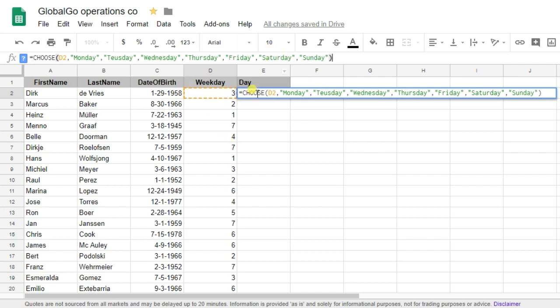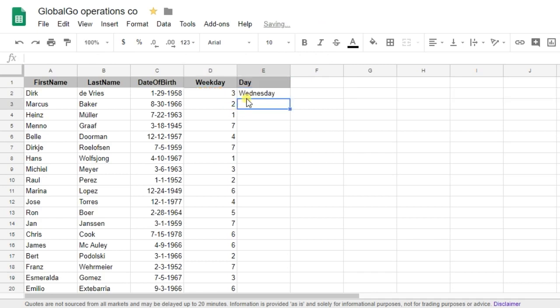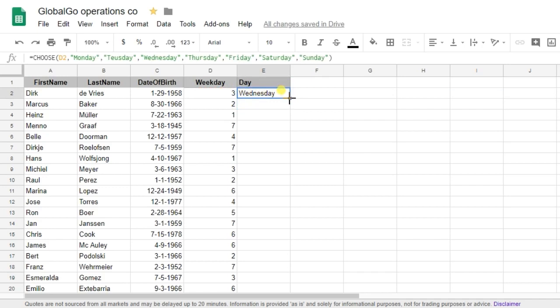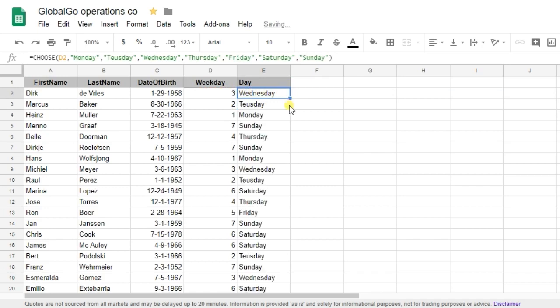So this means that 3 corresponds to Wednesday and I want to know that for all of my employees. So I'm pushing on enter and as you can see 3 corresponds to Wednesday. Double click in the equation and all of the numbers are changed into a meaningful context.